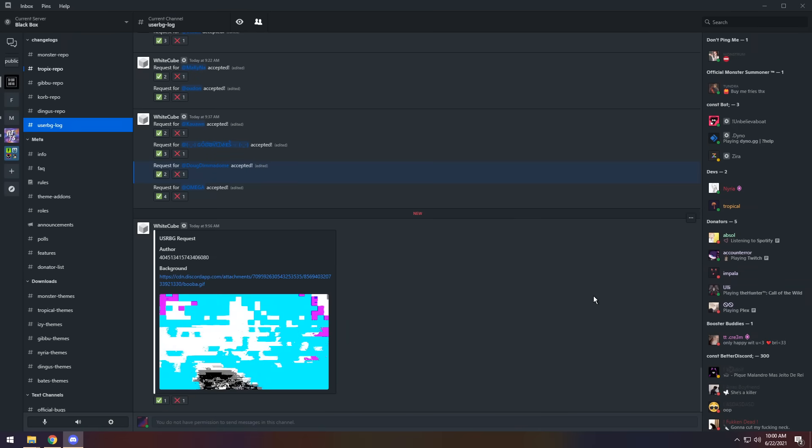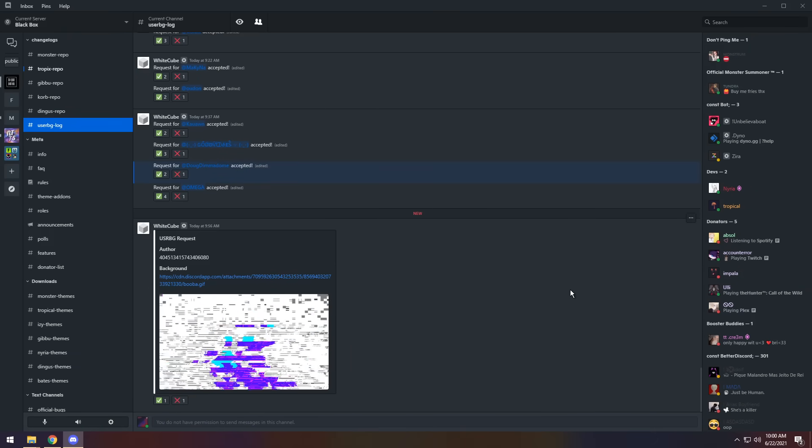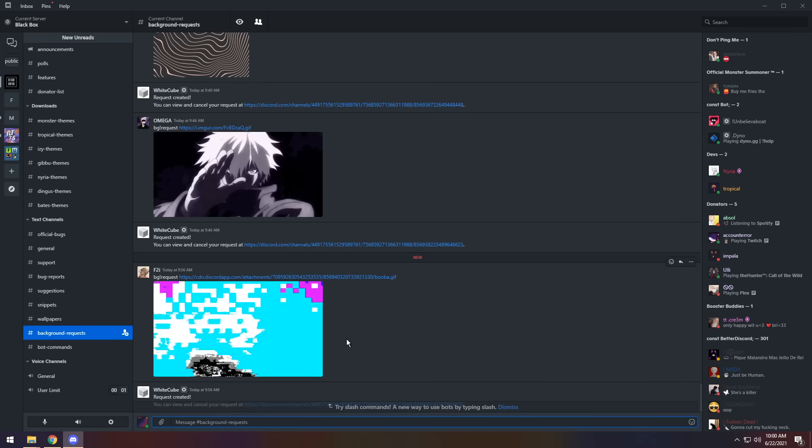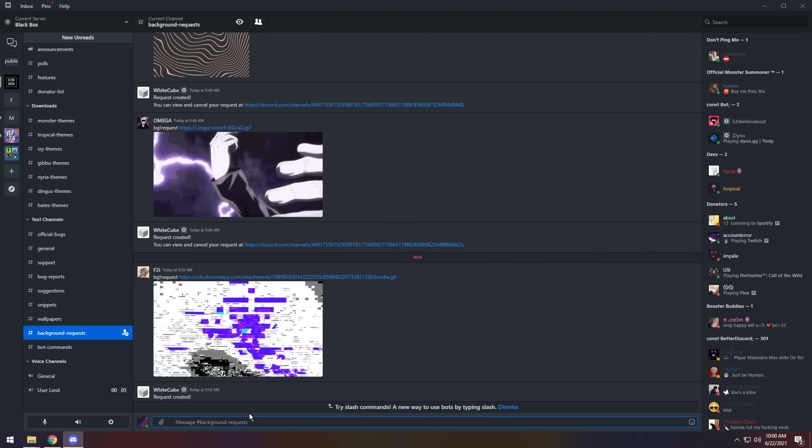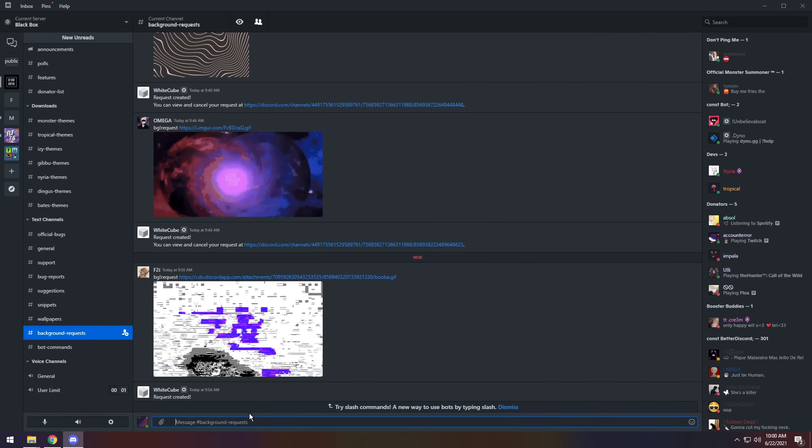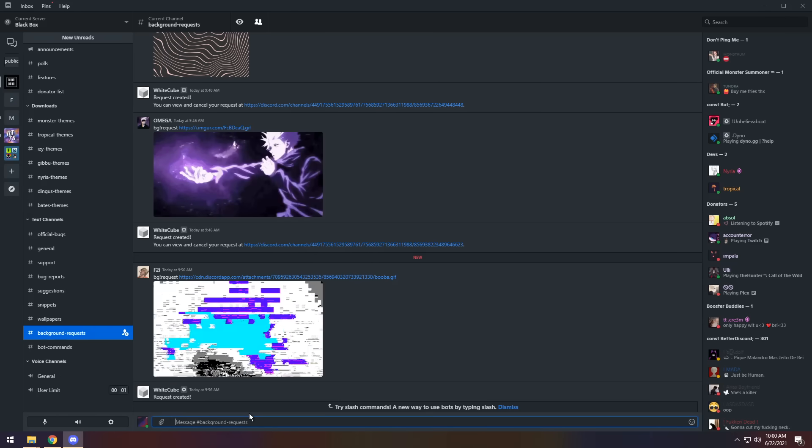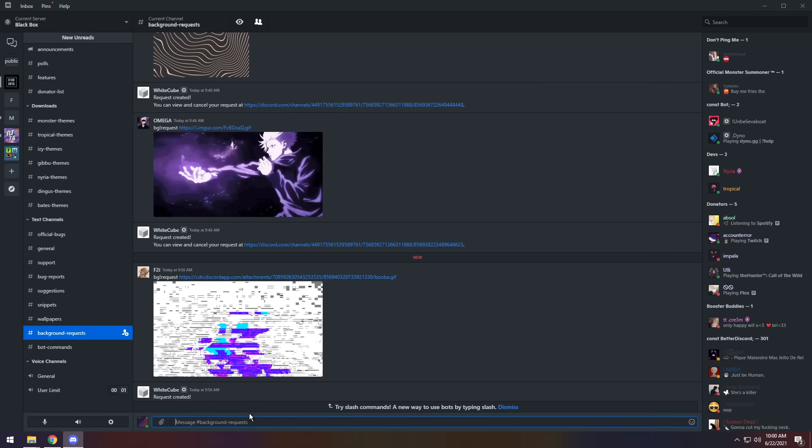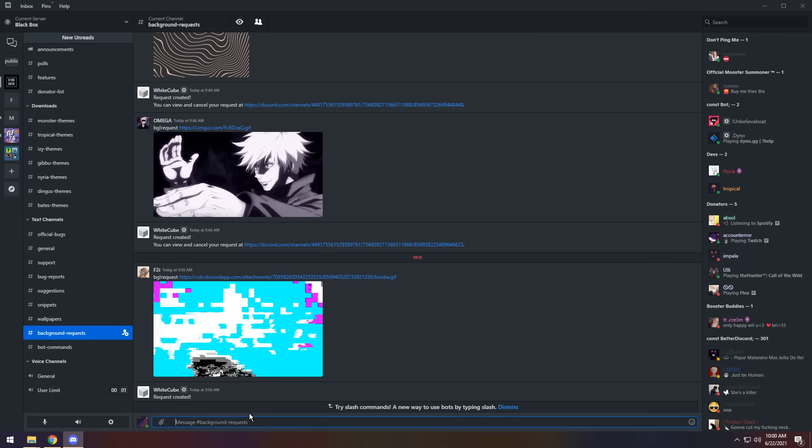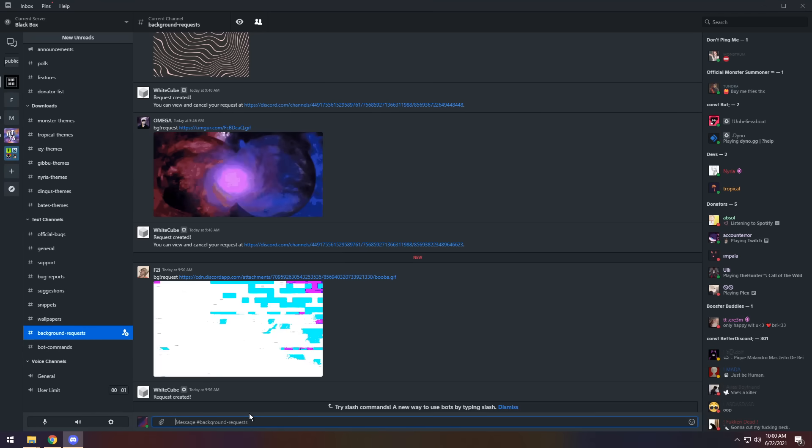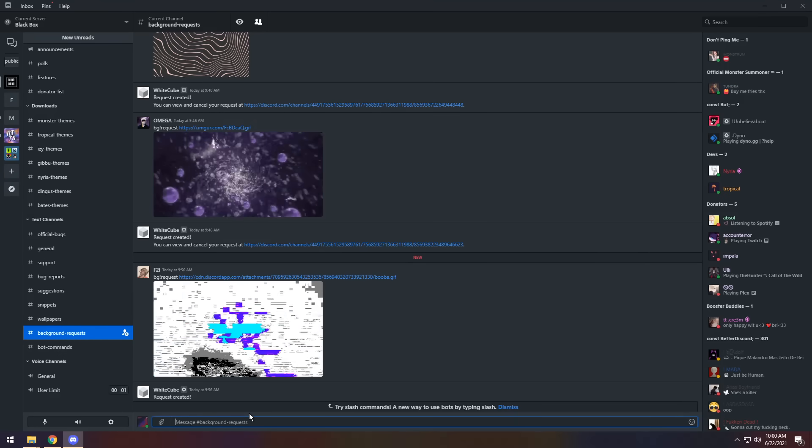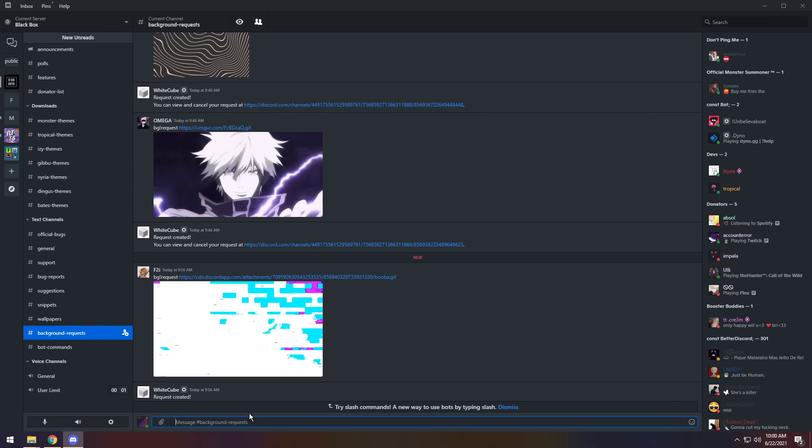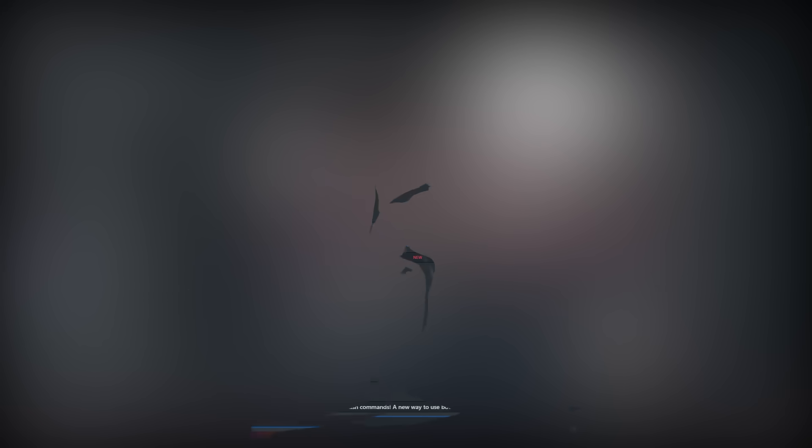If you ever want to change it, all you need to do is go back to the background requests, and you need to request a new background like normal. You don't need to do a remove command. All you got to do is just request it again, they'll approve it, and it'll get updated. I would highly recommend you maybe just picking one and sticking with it, because changing it every single second is going to make the developers a little peeved, to be completely honest.